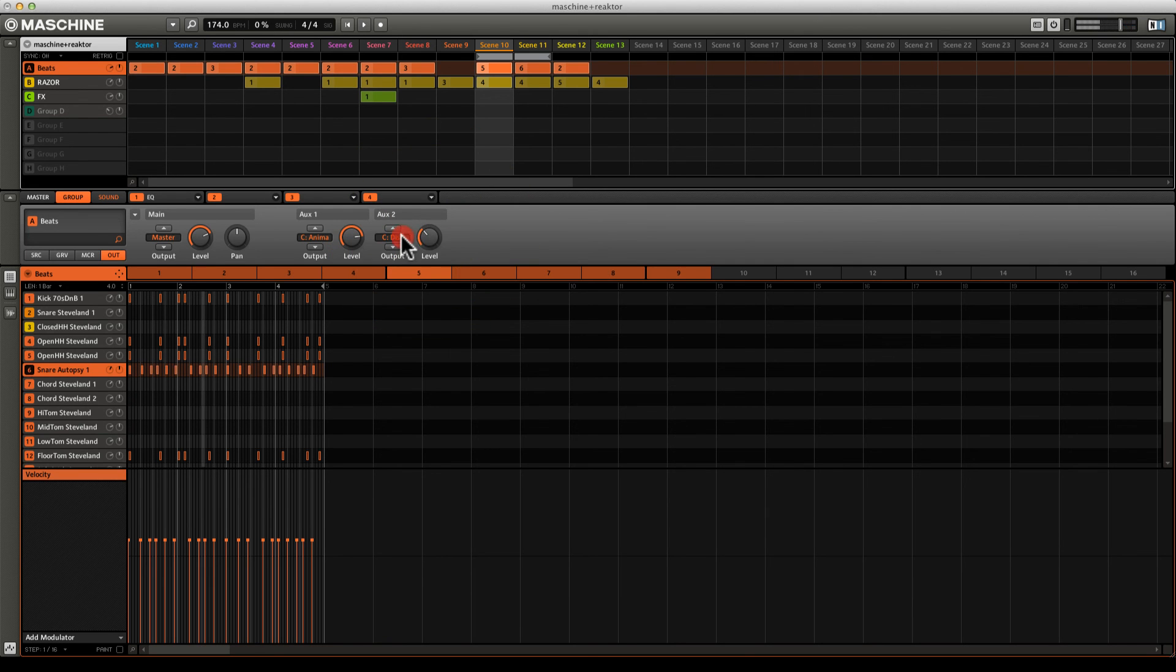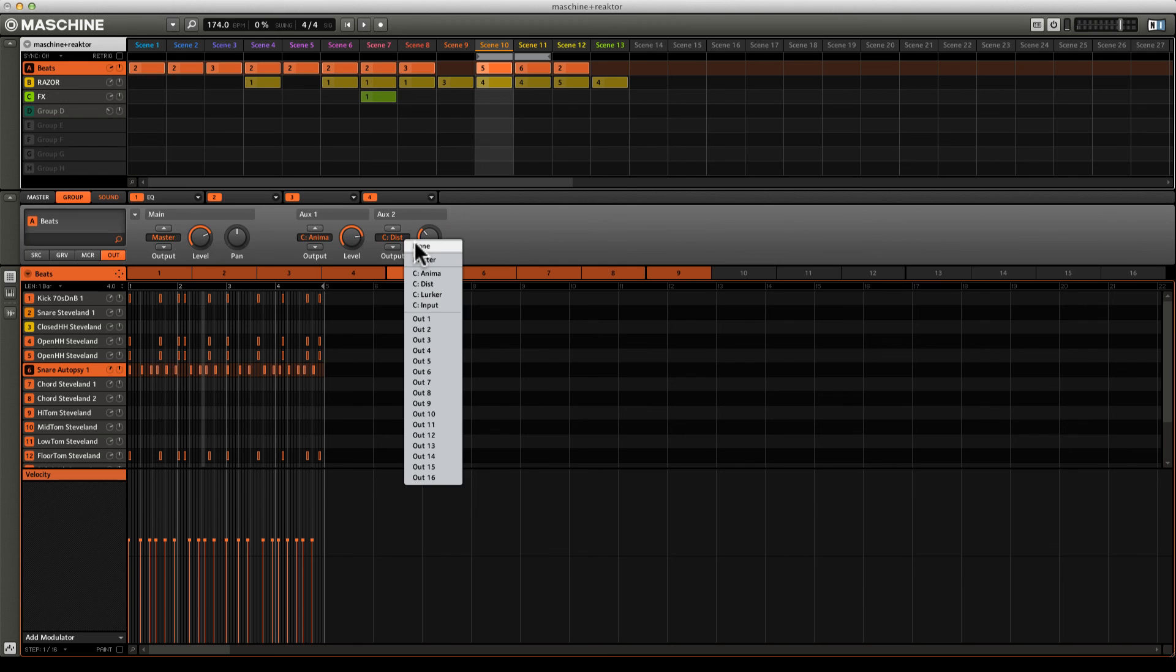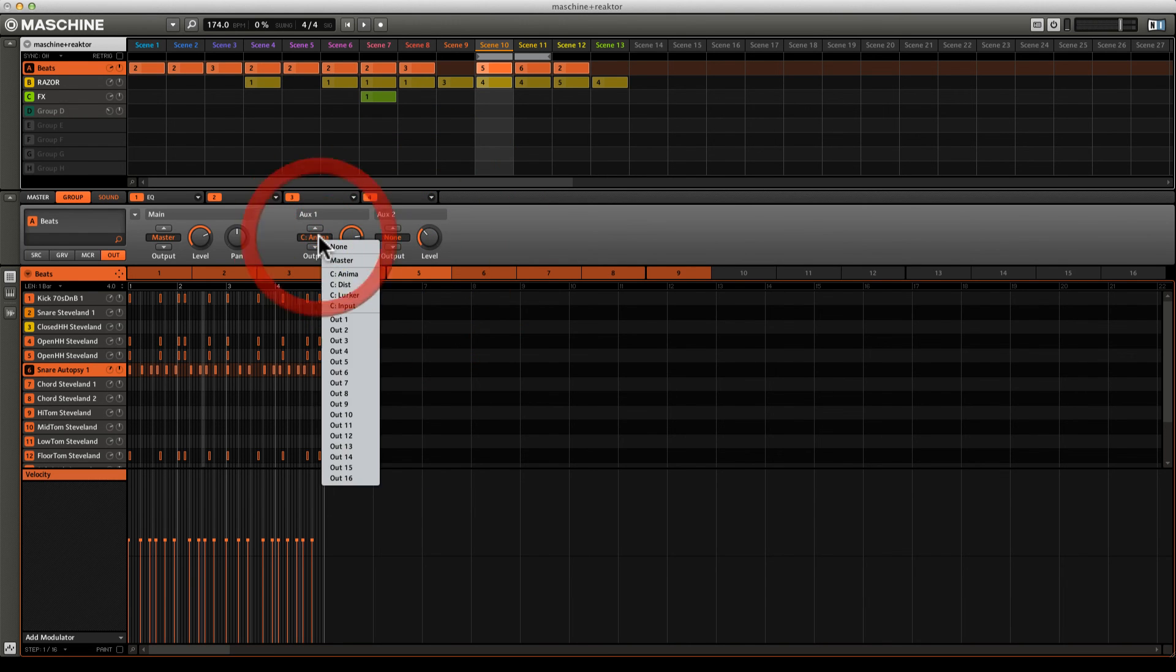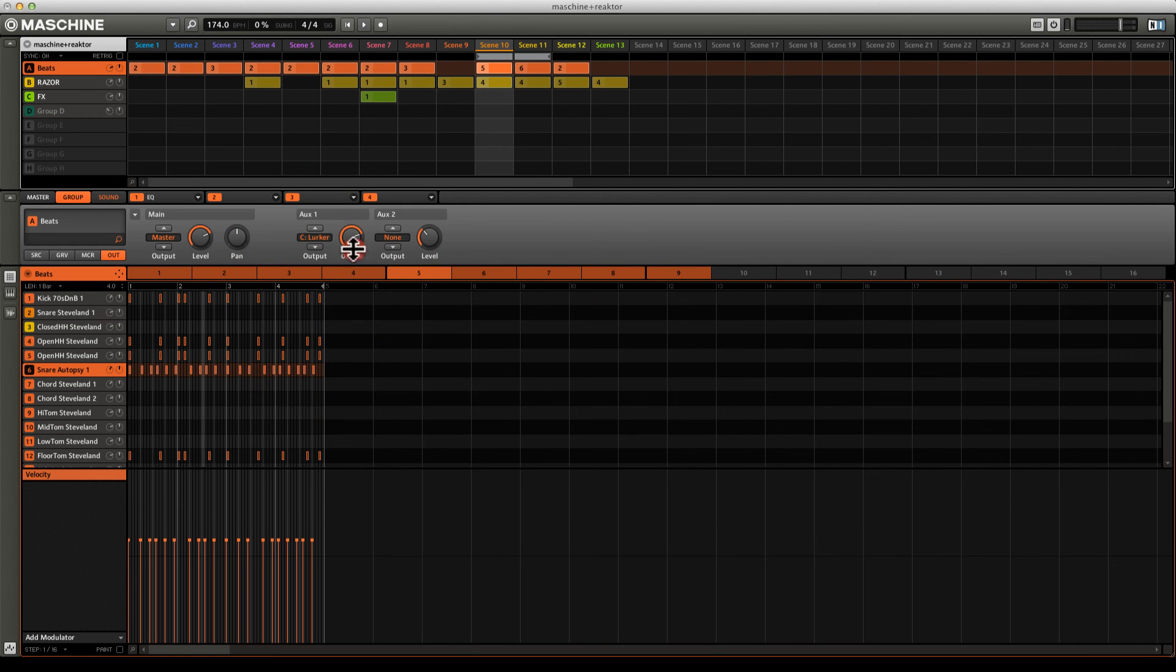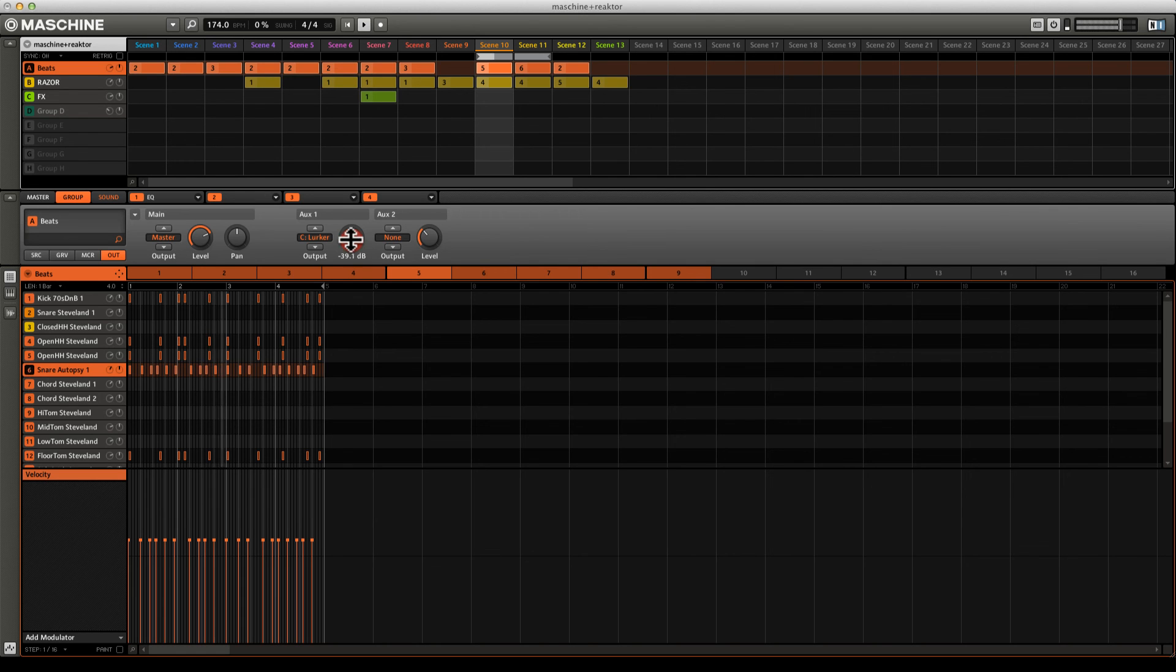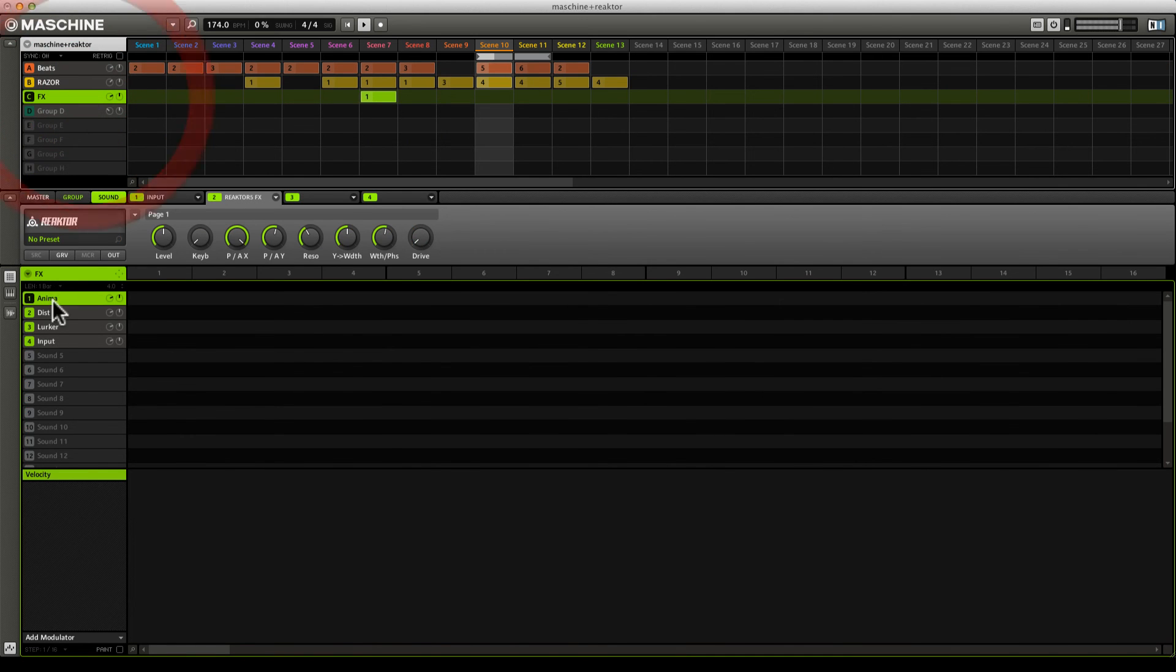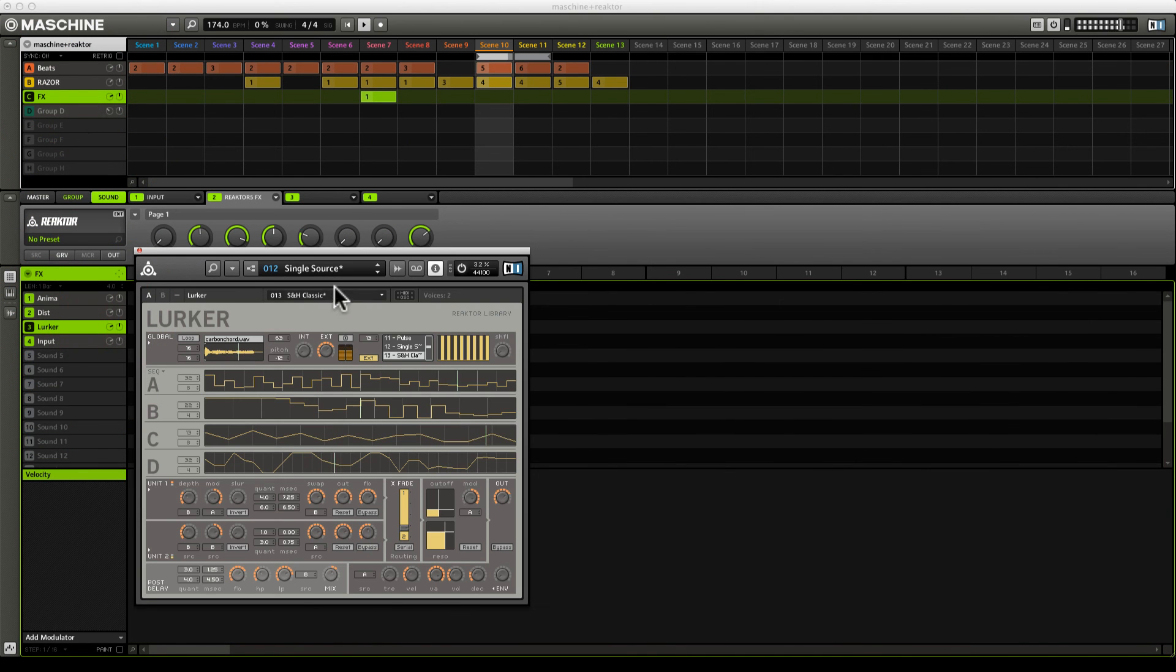Now I know you're wondering what that Lurker unit sounds like. Let's take the routing out of there and go back to our auxiliary one and select Lurker. I'm going to bring this down. Lurker is capable of producing some really wild creative delay effects. Listen to that. That is Lurker with the Sample and Hold Classic snapshot. Really wild stuff.